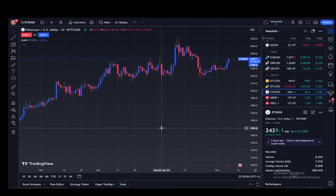Hey everybody, what is going on? I hope you guys are all doing well and welcome to another tutorial video. In this video, I'll be explaining to you guys how you can remove the grid lines from the TradingView chart. So let's get right into it.